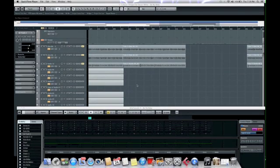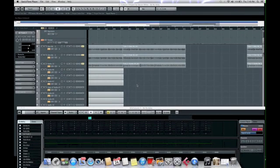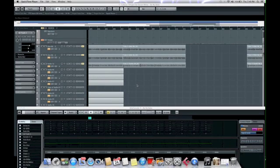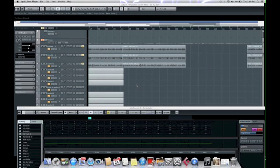The question I've been getting asked is how to set up the Mackie Control and the extenders that come with it because I have two extenders and I have the main unit, of course.